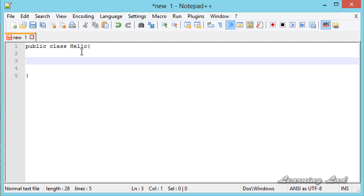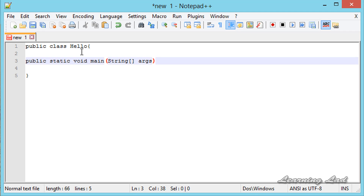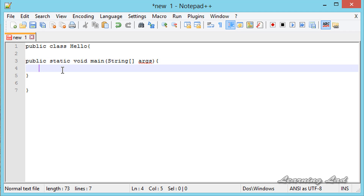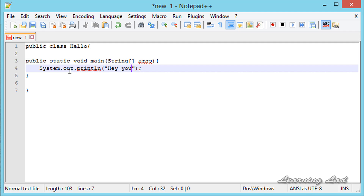The main method is the starting point of a Java program. It is going to be public static void main, and between the parentheses we write String then square brackets then args. Then we have a pair of curly braces. Inside this main method we write the statement we want to execute. Here we are going to write System.out.println and it is going to say 'Hey YouTube'. This line is going to print 'Hey YouTube' to the screen.